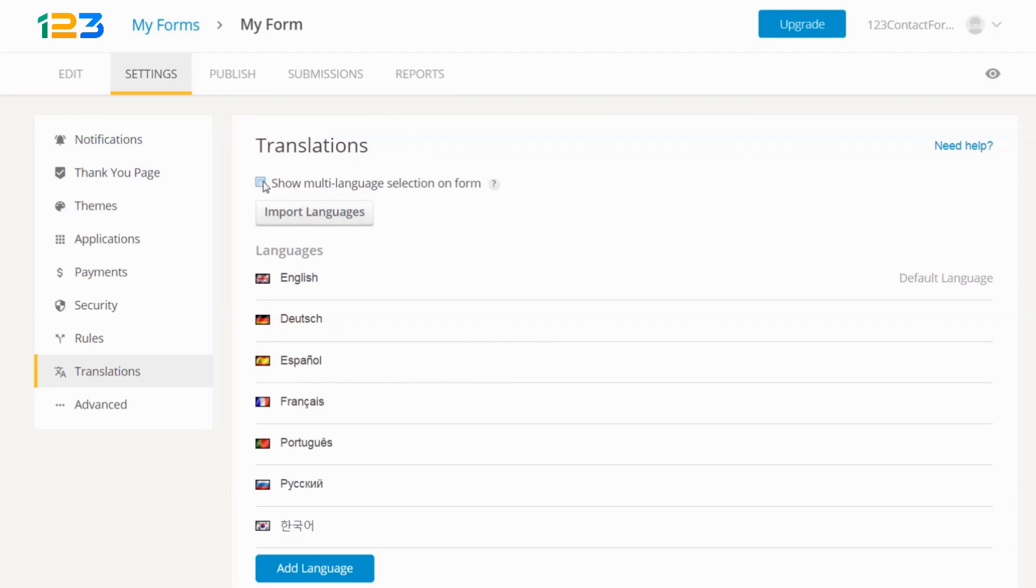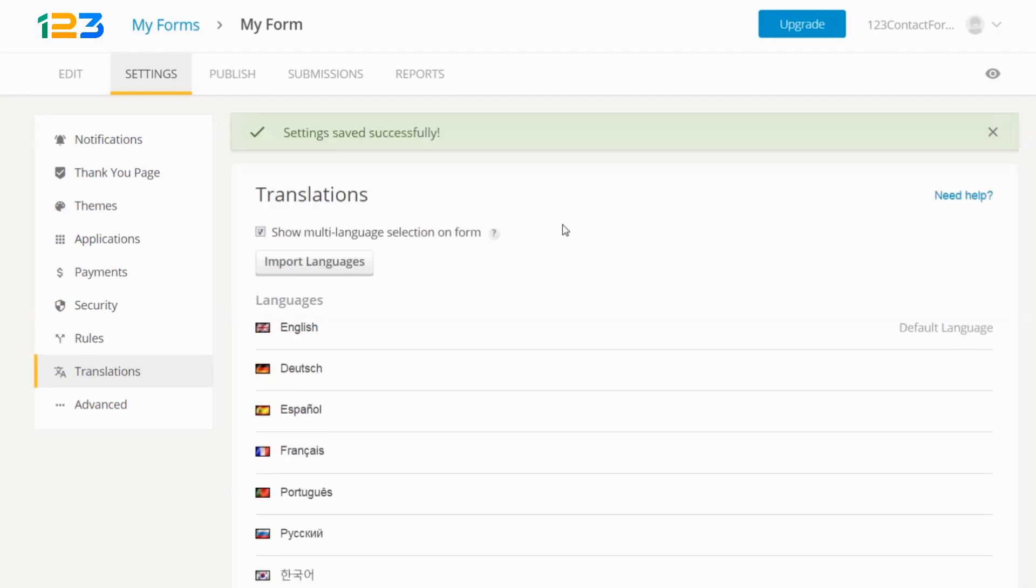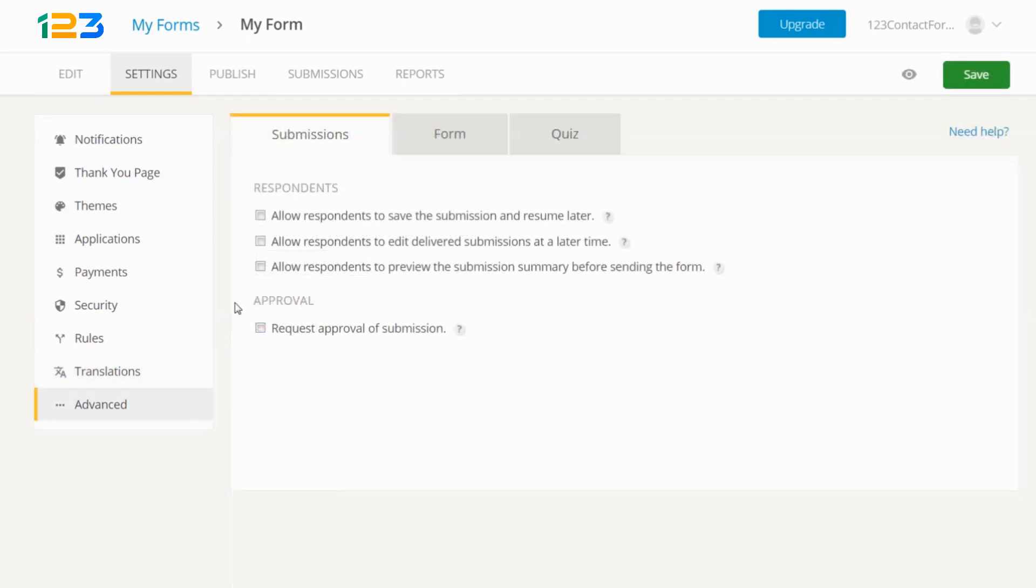Go multilingual by adding all of the languages your users may need, and enable advanced features like allowing users to save and resume a submission.